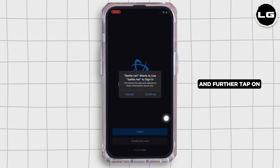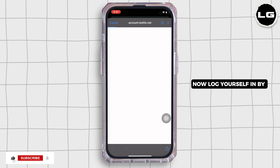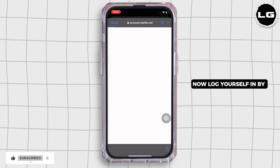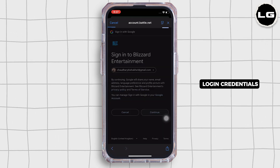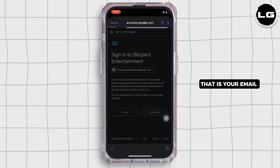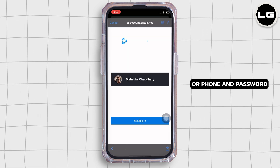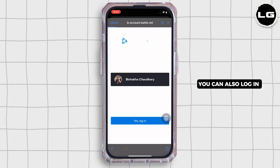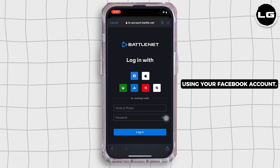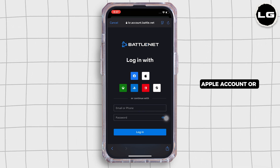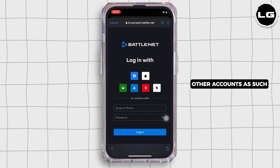Tap on the login button and log yourself in by entering your login credentials — that is your email or phone and password. You can also log in using your Facebook account, Apple account, or other accounts as such.